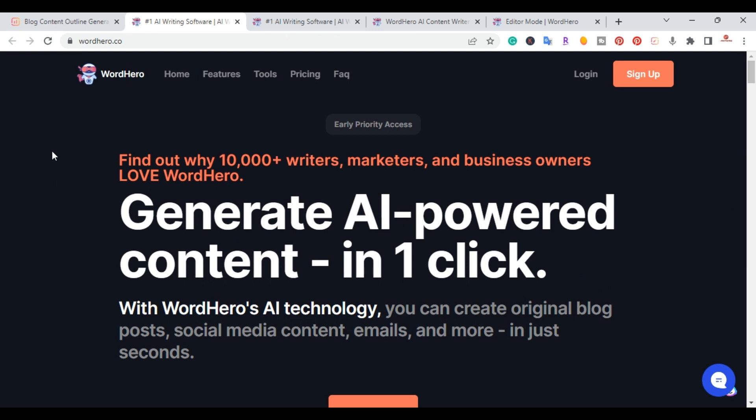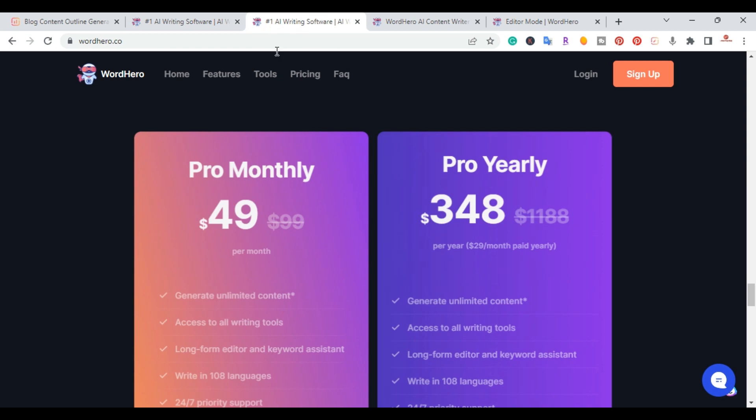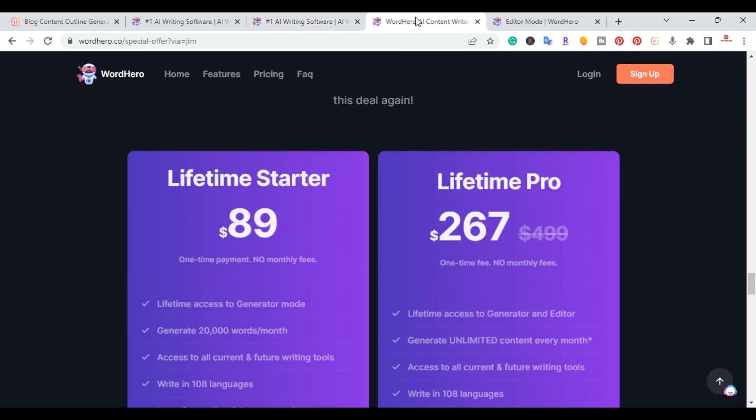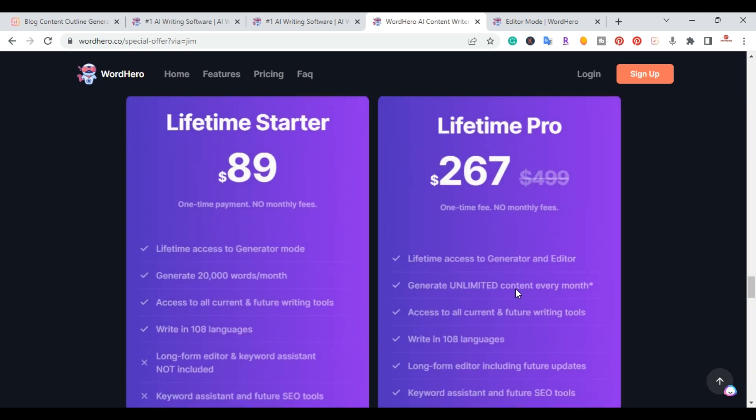if you're new to AI writing assistance, you can check out Word Hero. If you actually go to their regular website, their monthly is $49.99 or you can pay yearly $348. But if you want to support the channel and get access to their lifetime deal, I'll also put that in the description.